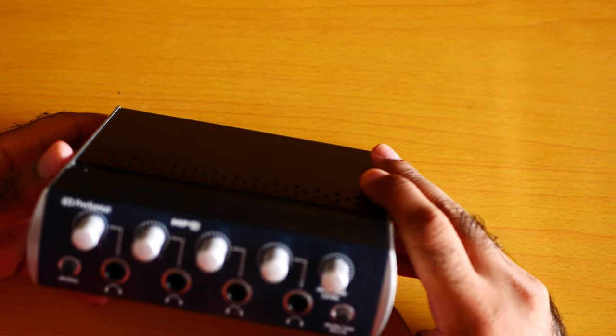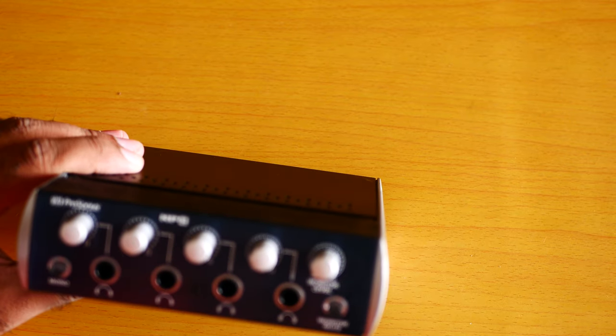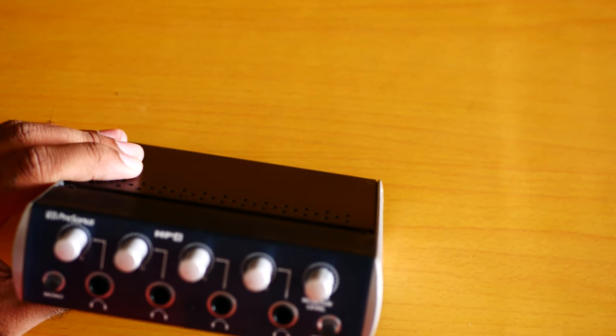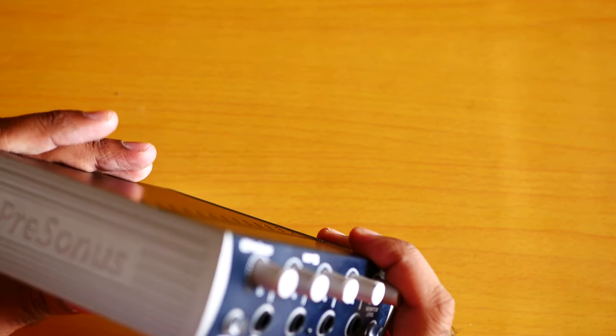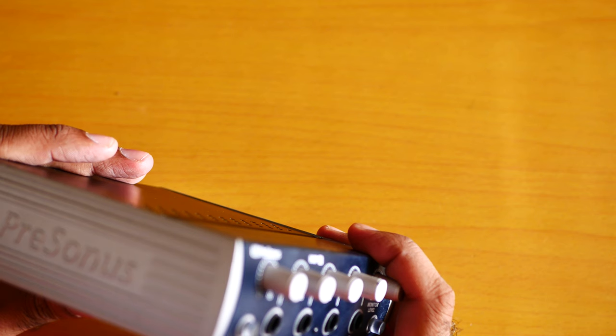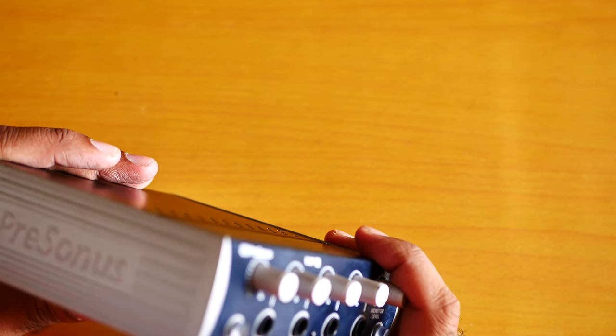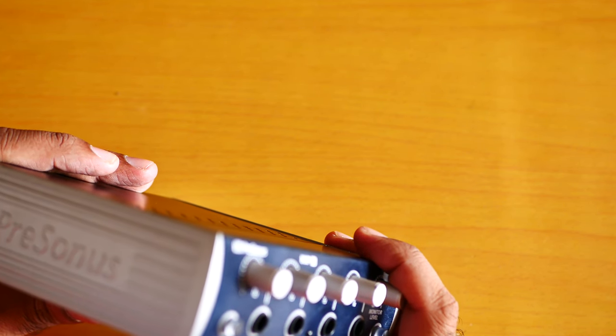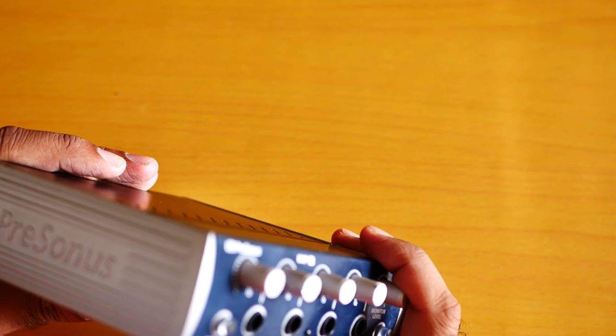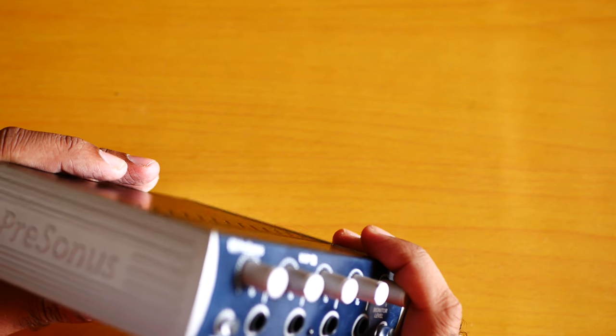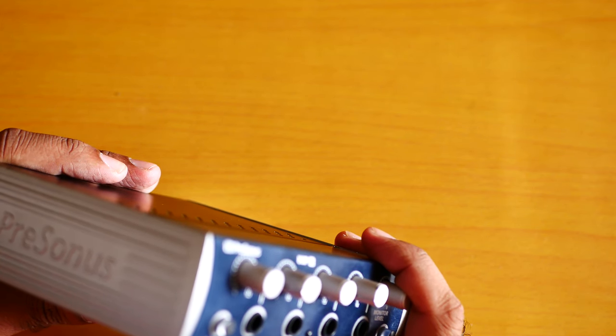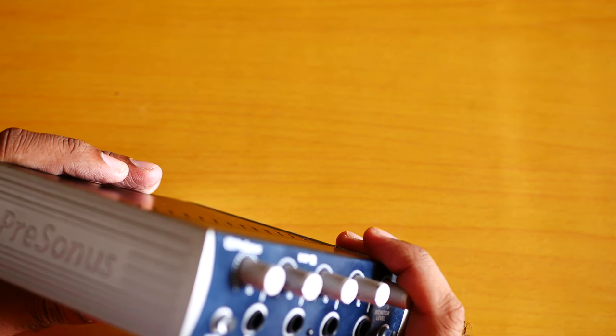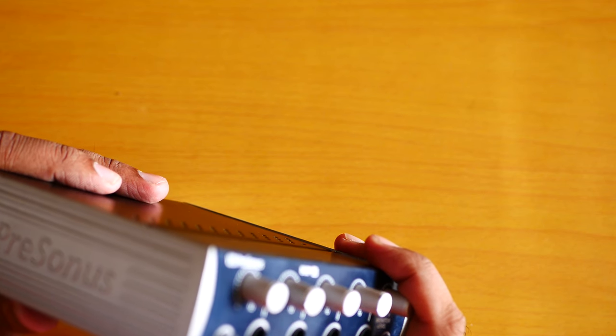This is the PreSonus HP4, one of the best value-for-money amplifiers. If you don't know what a headphone amplifier is, I use a lot of headphones which are weak because they're made for monitoring, to have a good understanding of sound.